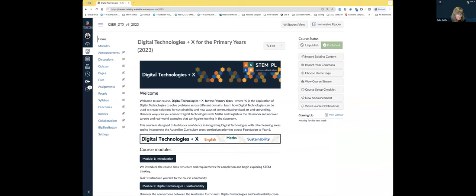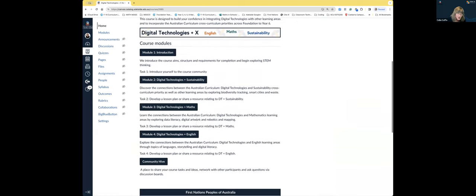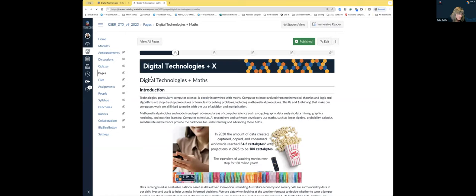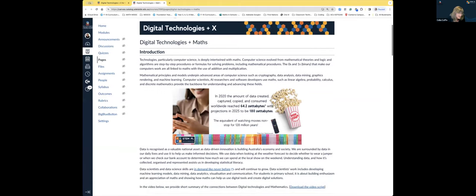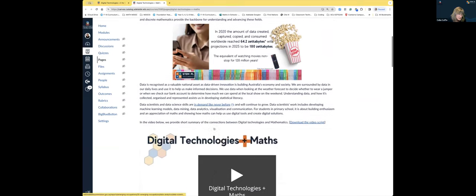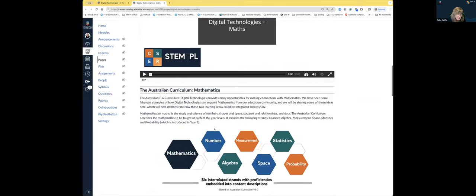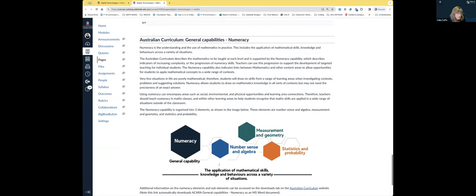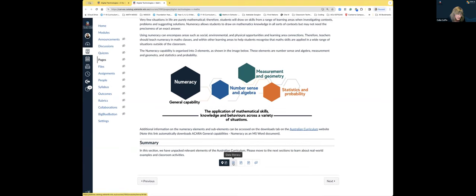Now we're going to show you where some of these ideas are in our Digital Technologies Plus X for the Primary Years online course — we'll make sure you have a link at the end. You'll see there is a Digital Technologies Plus Sustainability unit. The maths and English courses are modules two and three. Each unit starts with a summary introduction as to why digital technologies and maths — or digital technologies and English — works together.